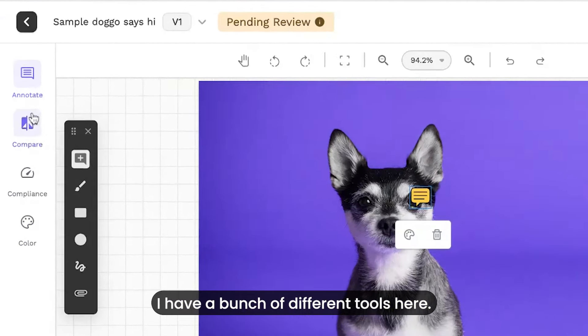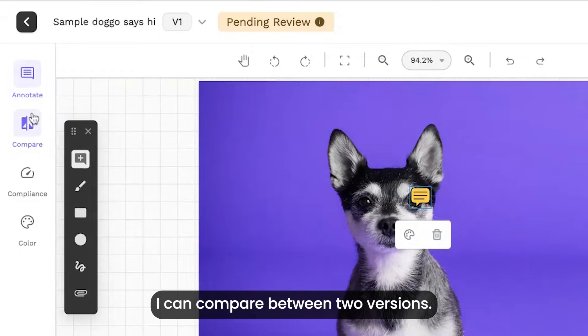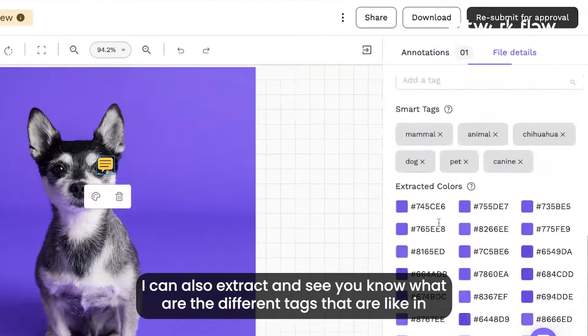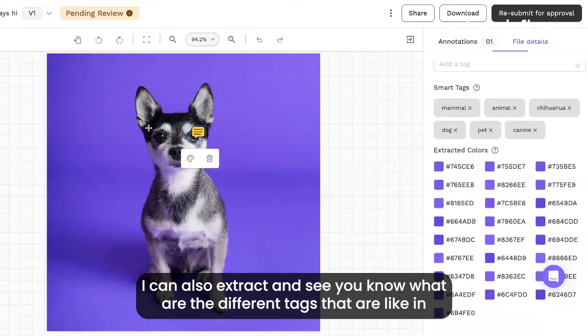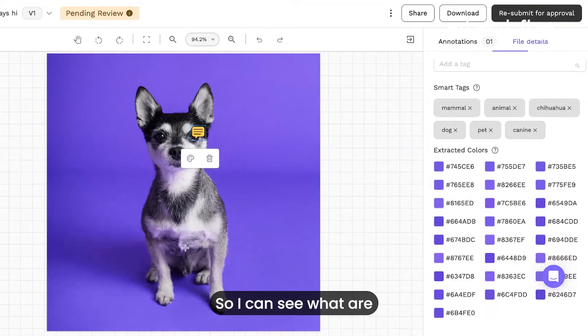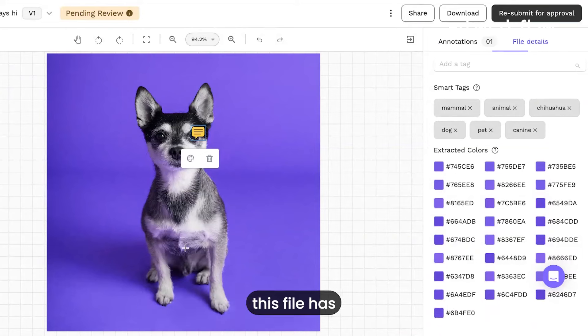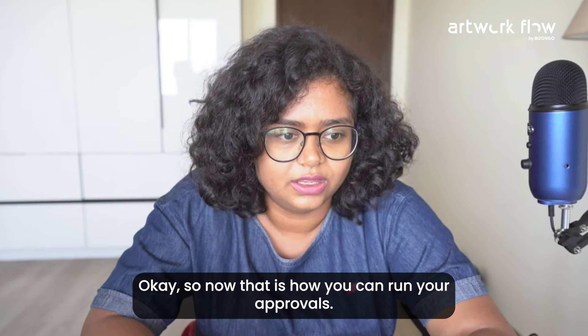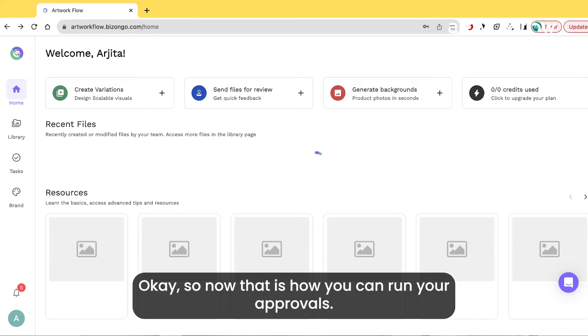I have a bunch of different tools here. I can compare between two versions, I can also extract and see what are the different tags - think of Google Photos for creative teams. I can see what different tags this file has. That's how you can run your approvals.